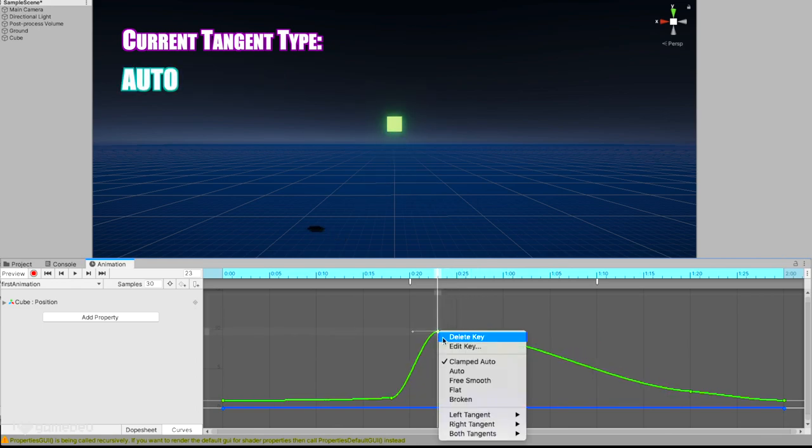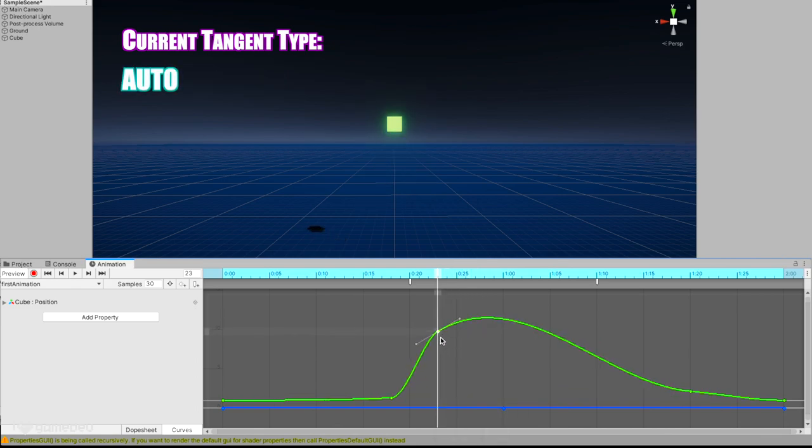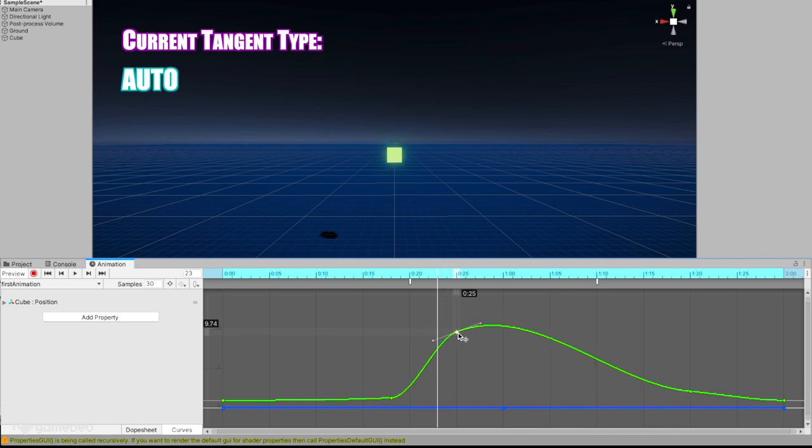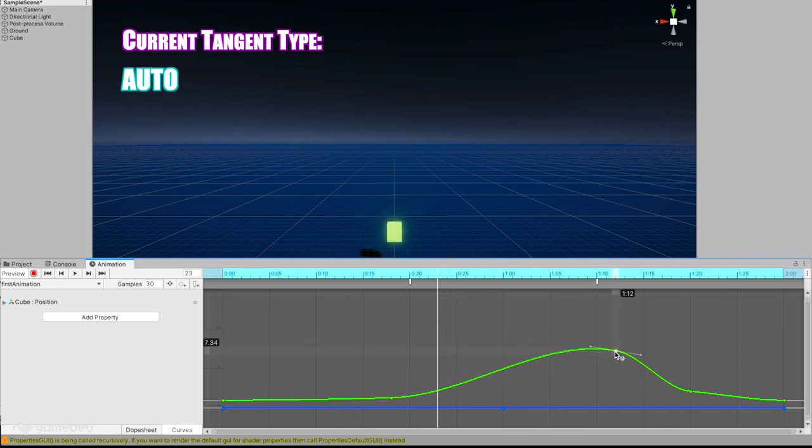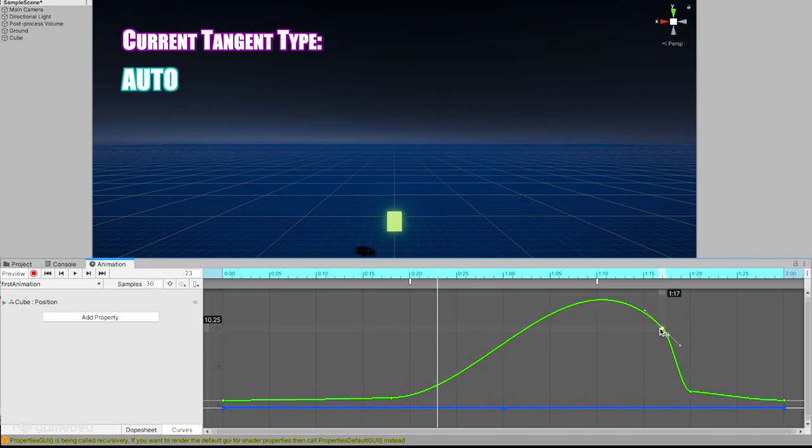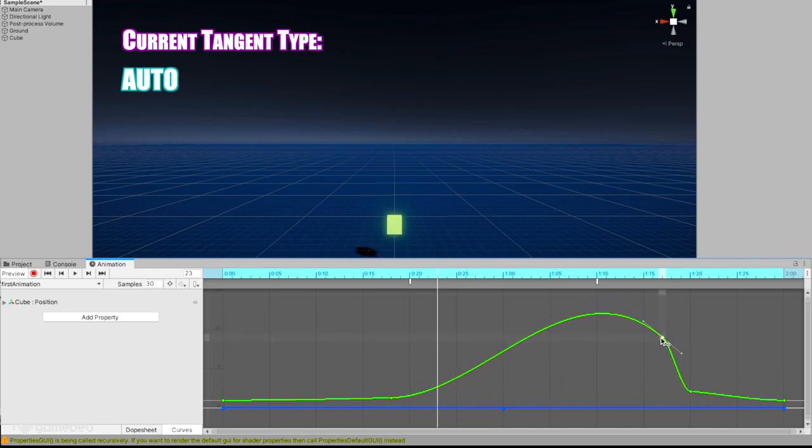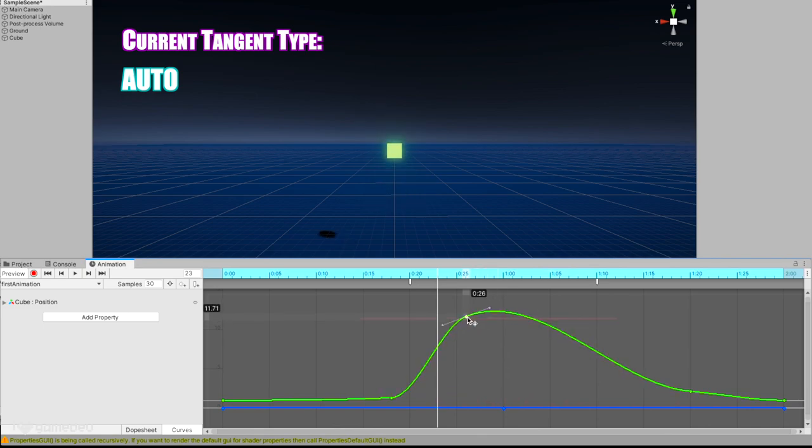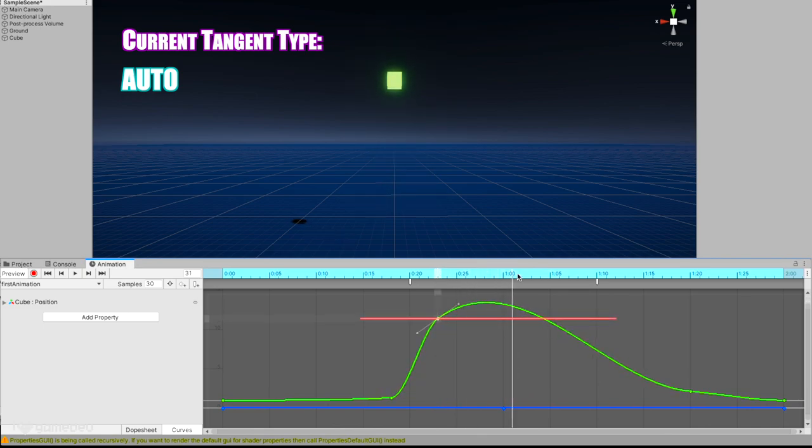Auto is an older version of Clamped Auto, and exists solely for the backwards compatibility on older versions of Unity. The main difference is that the tangents aren't updated after they are initially set. And like we can see here, Auto also does not avoid overshooting the value of its surrounding keyframes. And this can result in unwanted interpolation values.